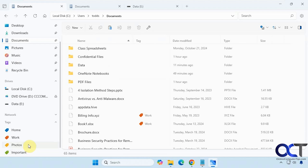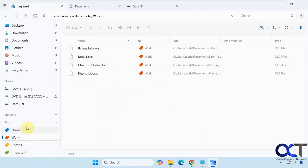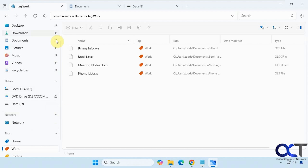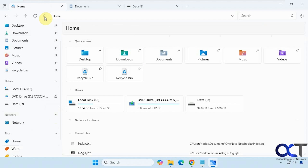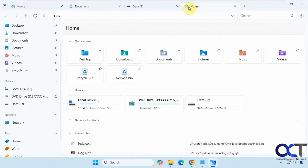Down here we have tags, which is nice. If you want to tag certain files and folders, you can click on a tag and it'll only show you the tagged items related to that specific tag. You can also add your own custom tags. Then you have the drive section and network section for any network connections. There's also a home button like in a web browser — clicking it takes you to the home screen, which shows quick access, drives, network locations, and recent files. You have tabs just like in File Explorer, and you can drag and drop to move them around.